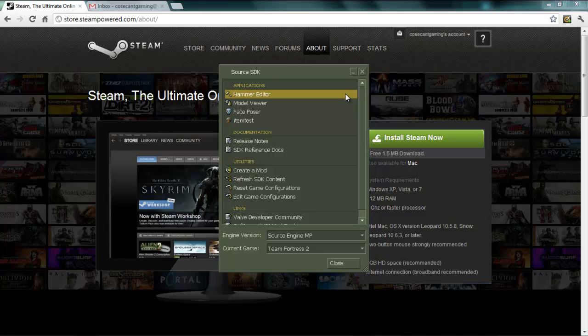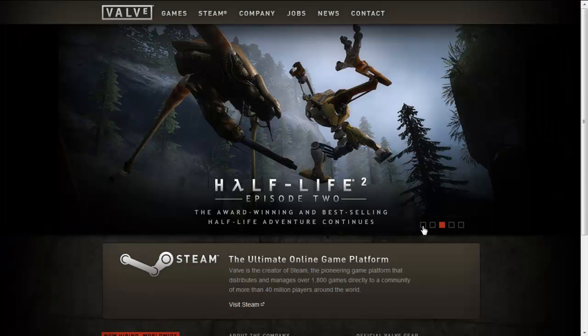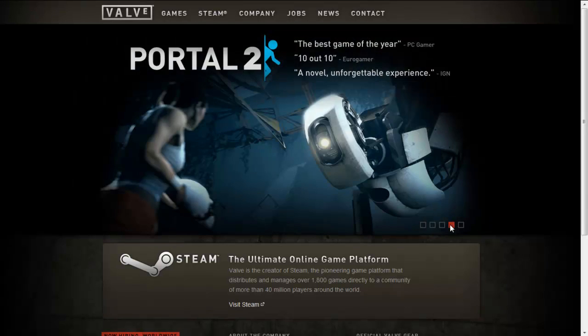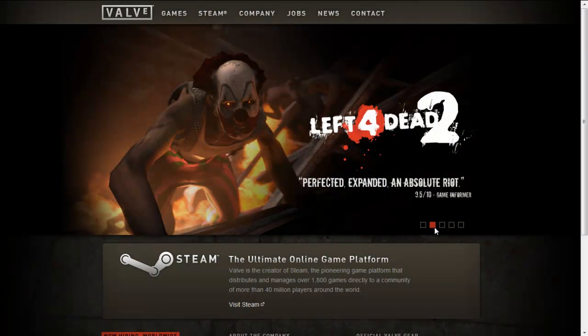Of course, if you're into gaming, you've probably already heard of Valve. They've made hugely popular games and game worlds, the most famous of which are the Half-Life, Portal, Team Fortress, and Left 4 Dead series.